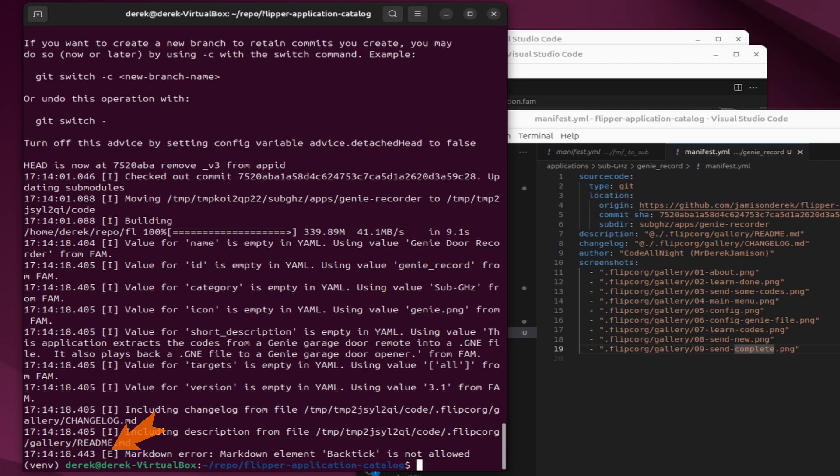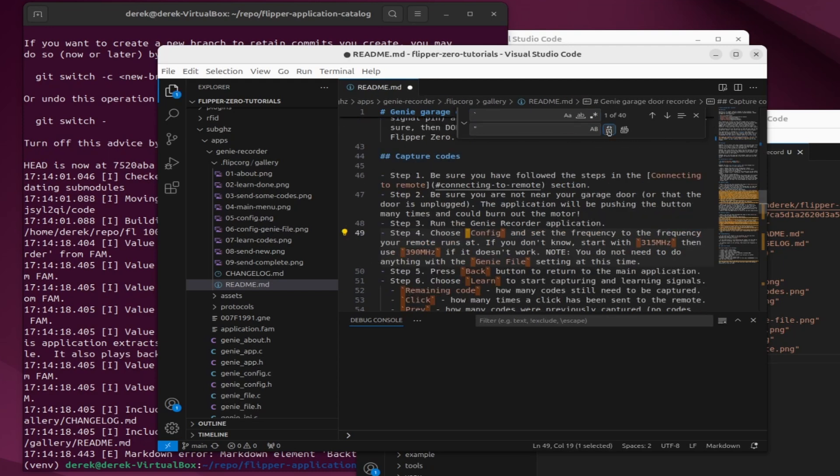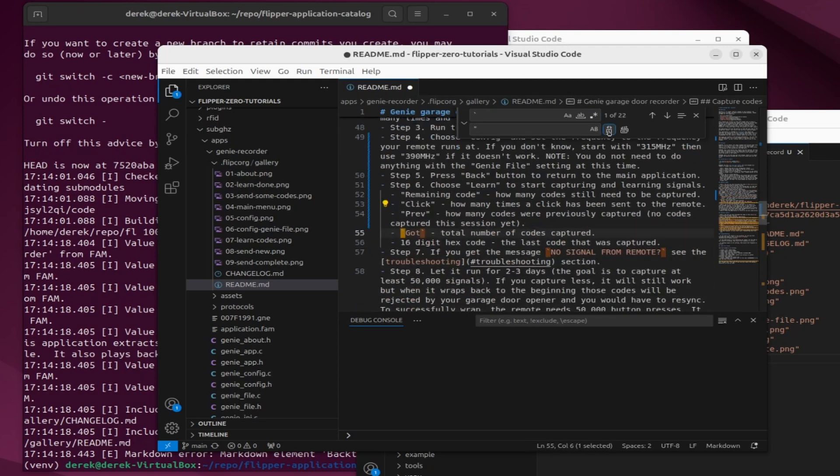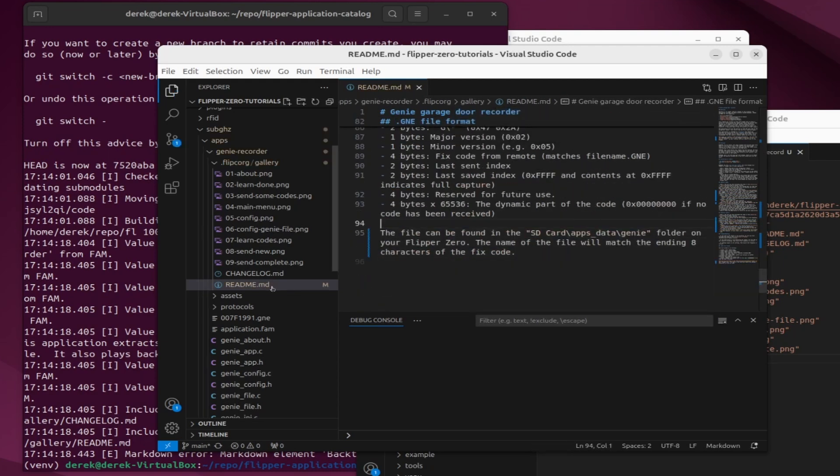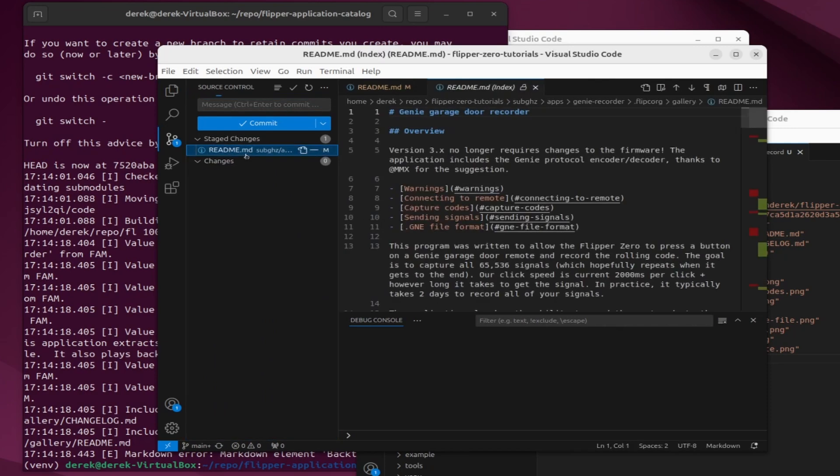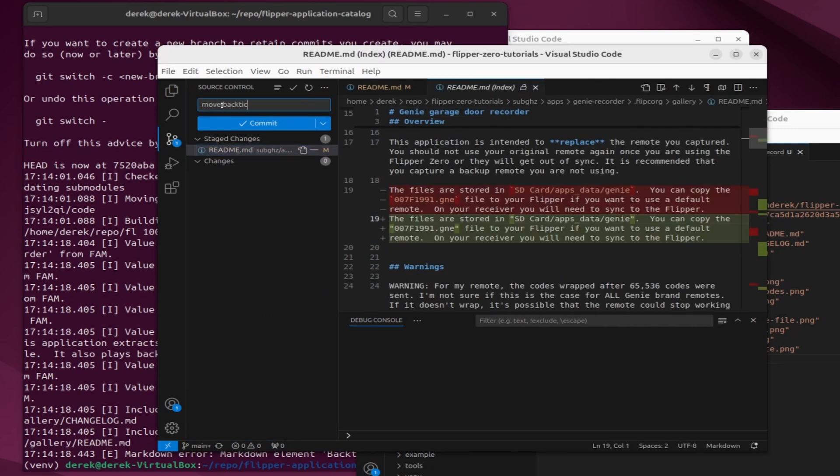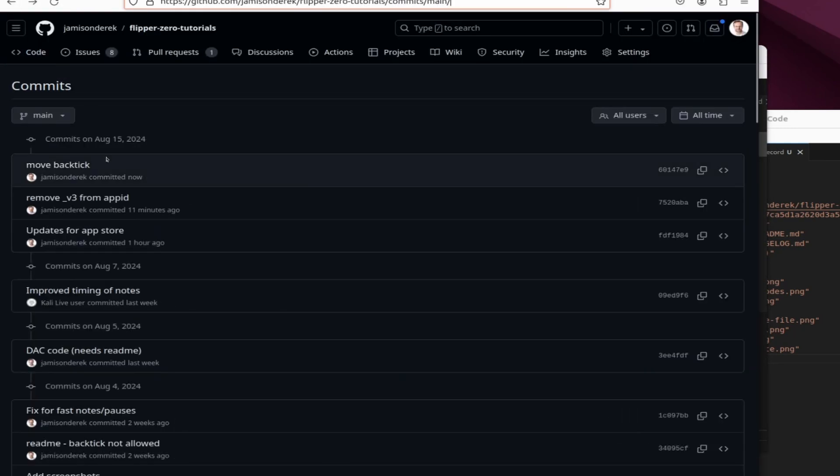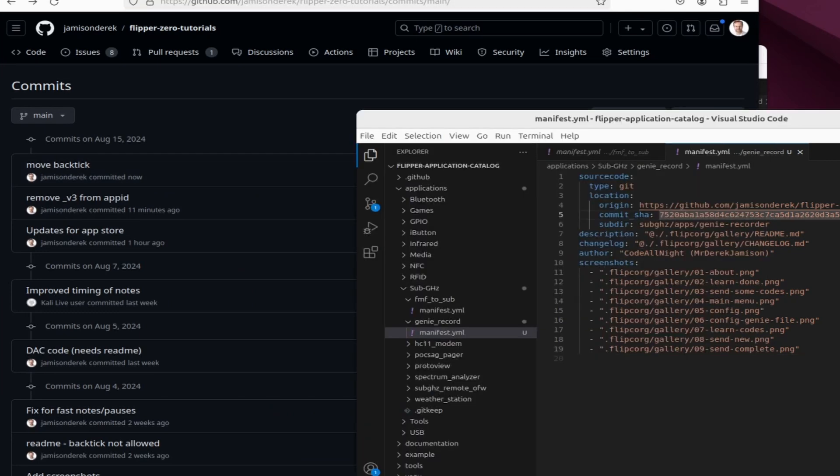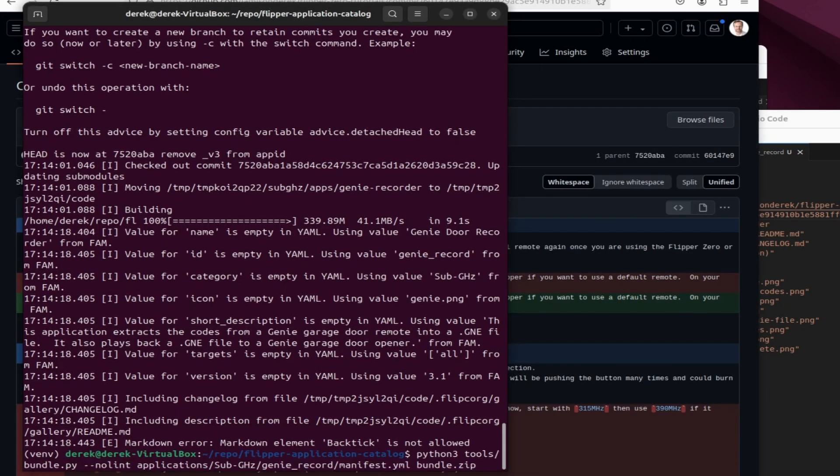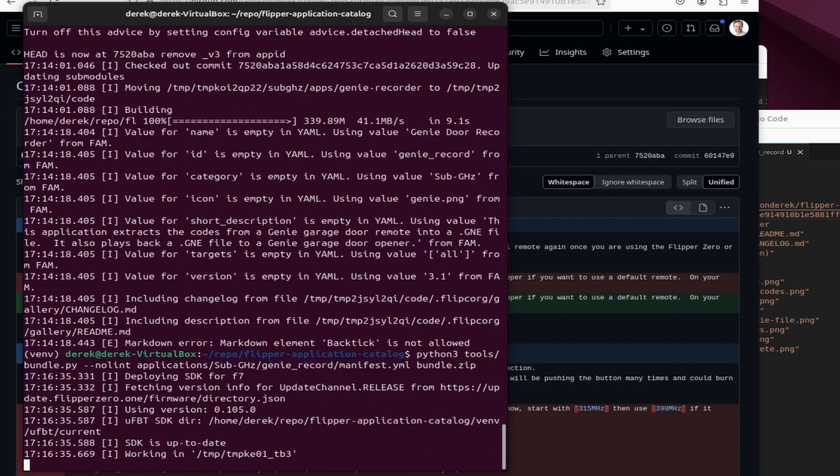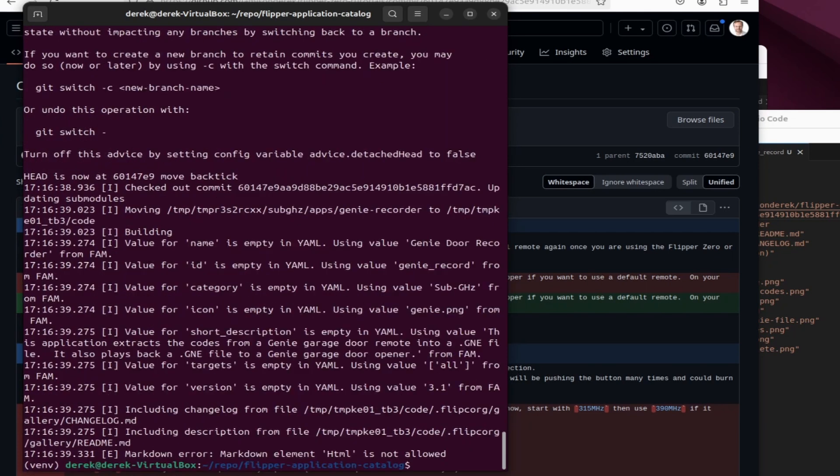So in my readme I need to update all those backticks to just use quotes. I'll go ahead and add my updated readme. I'll push it to github and then I'll copy our sha hash. We'll update our manifest with the new sha hash. Save the manifest and then we'll rerun our python validation to do the bundle.zip.